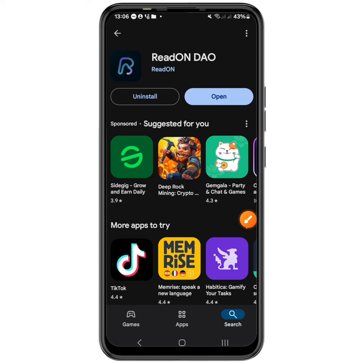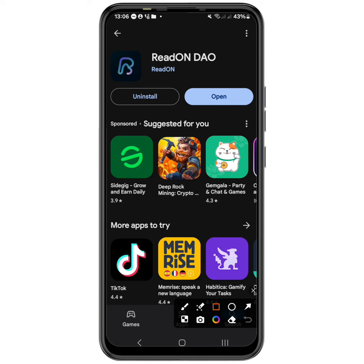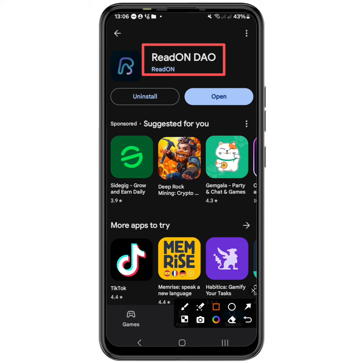As you can see on the screen, this is the application called Read on Dial. If you want to get started, I'll leave a link at the first comment or at the description. If you use my link and my referral code, you are going to get a sign-up reward.